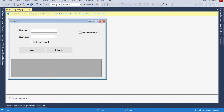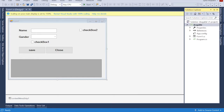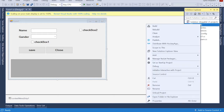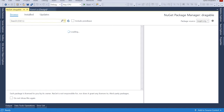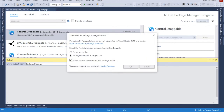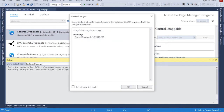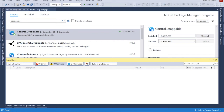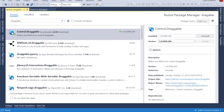This is our control checkbox. Now I go to my project, right-click on it, click on Manage NuGet Packages. In Browse, I'm going to write 'Draggable'. I find 'ControlDraggable', click on it, install it, and click OK. The package is now installed, so just close.